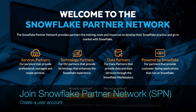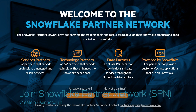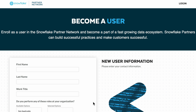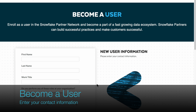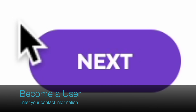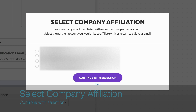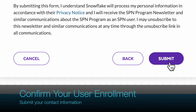How to begin your Snowflake Sales Accreditation journey? Create a user account with Snowflake Partner Network. Provide your contact information. Click Next to proceed to Select Company Affiliation. Click Submit to confirm your user enrollment.